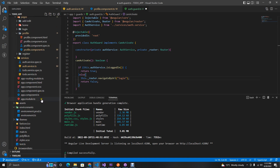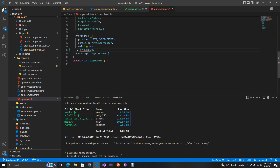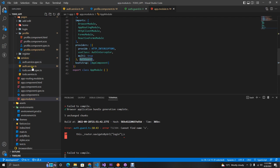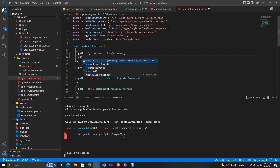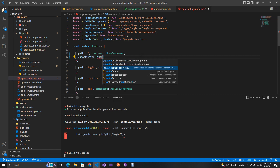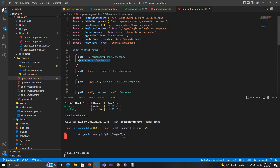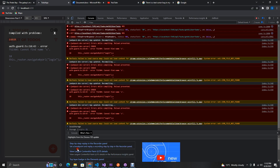The next step is to come to our app module and add the auth guard as a provider. Then in our route definitions, for all the routes we want to protect, we add `canActivate` and pass in our auth guard. Let's apply this to the home page first and see what happens.